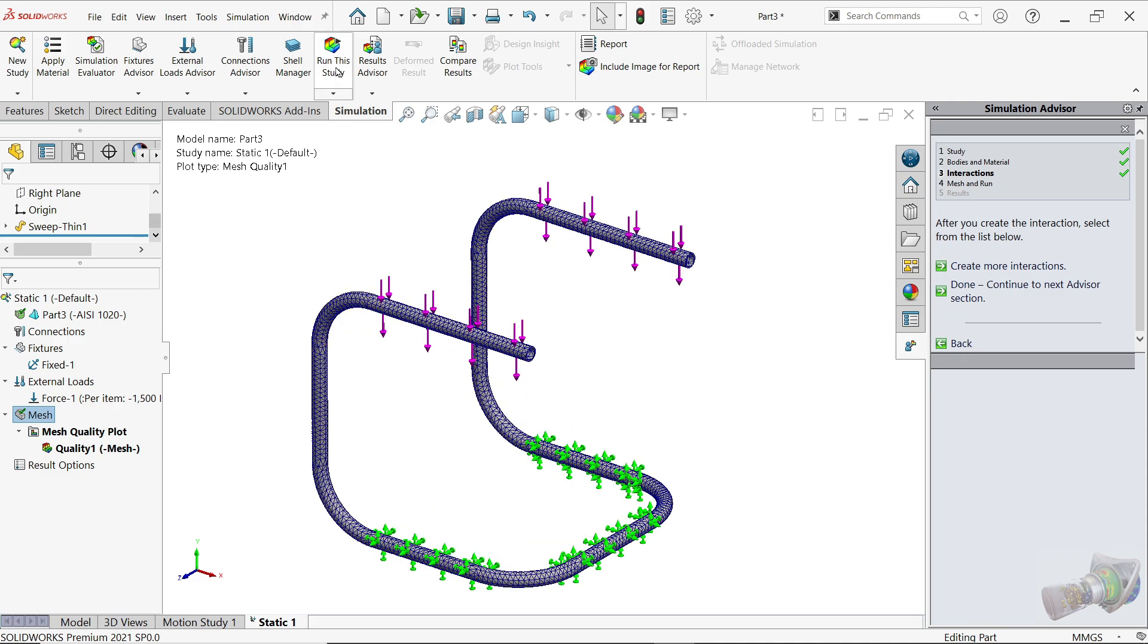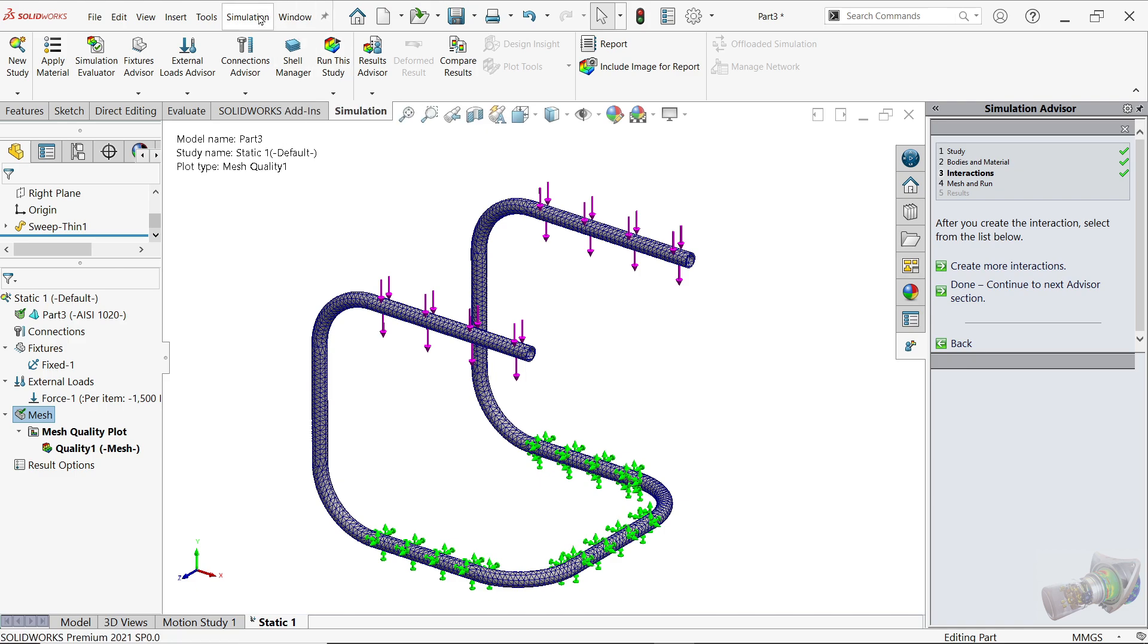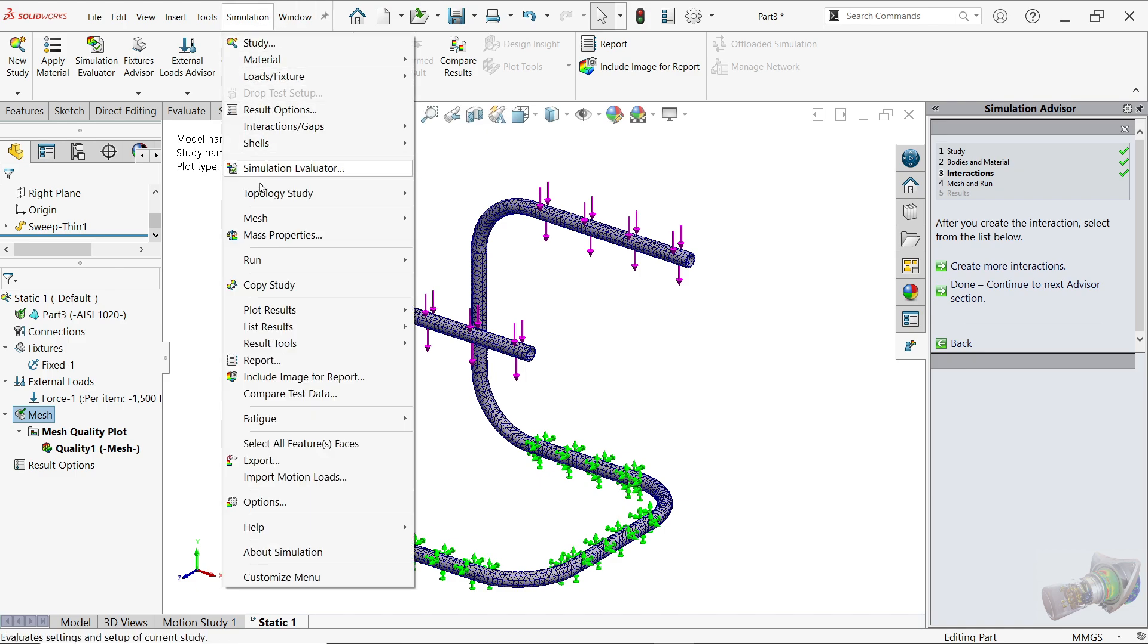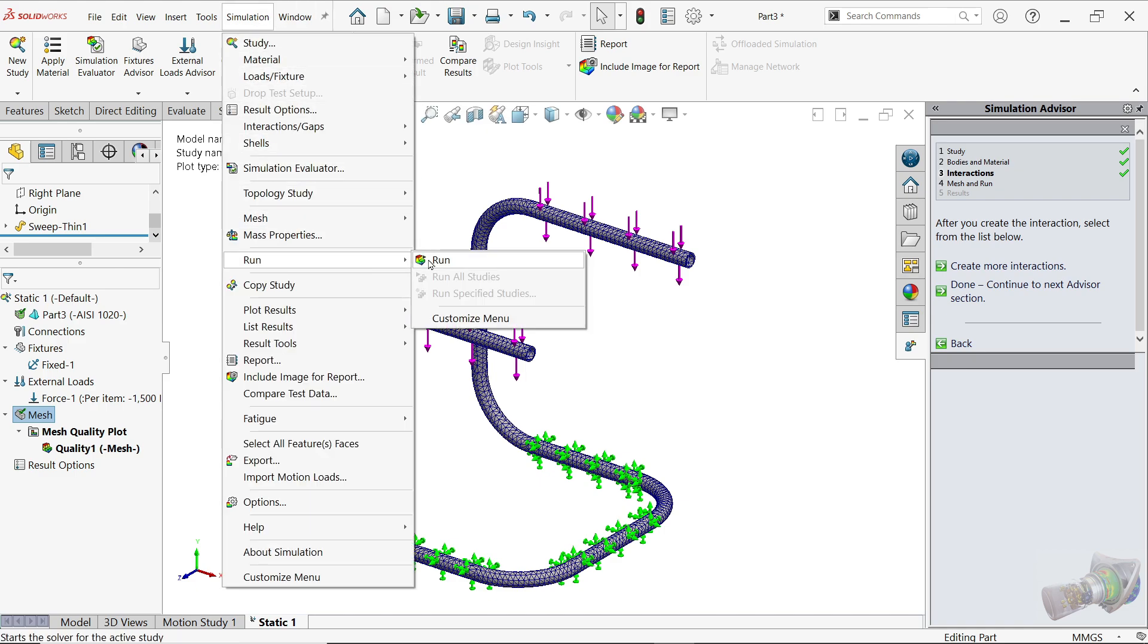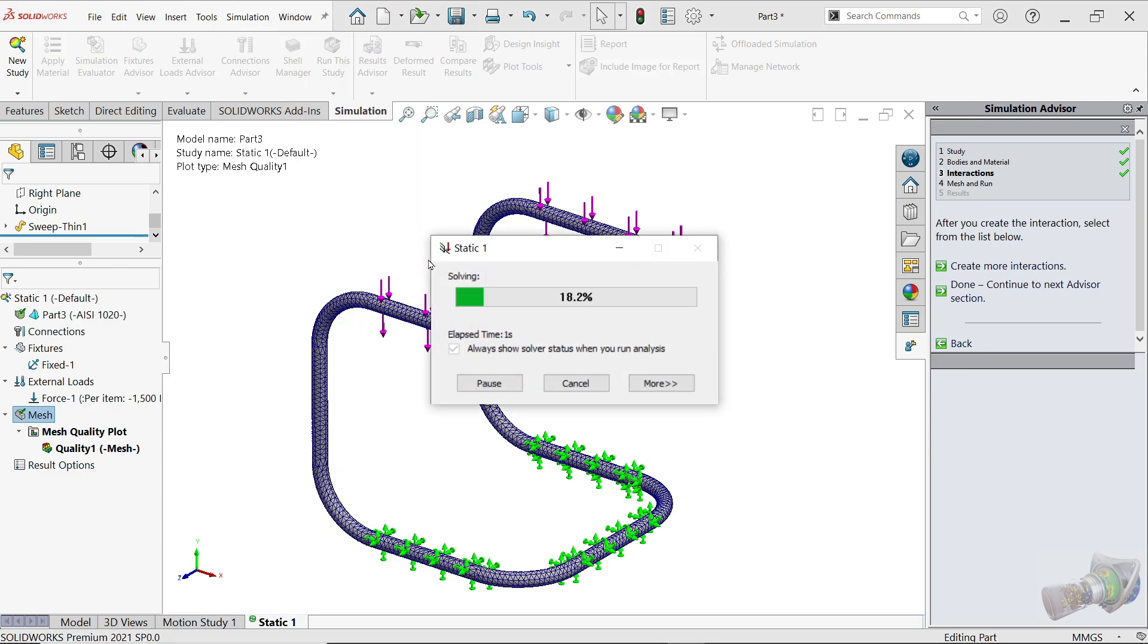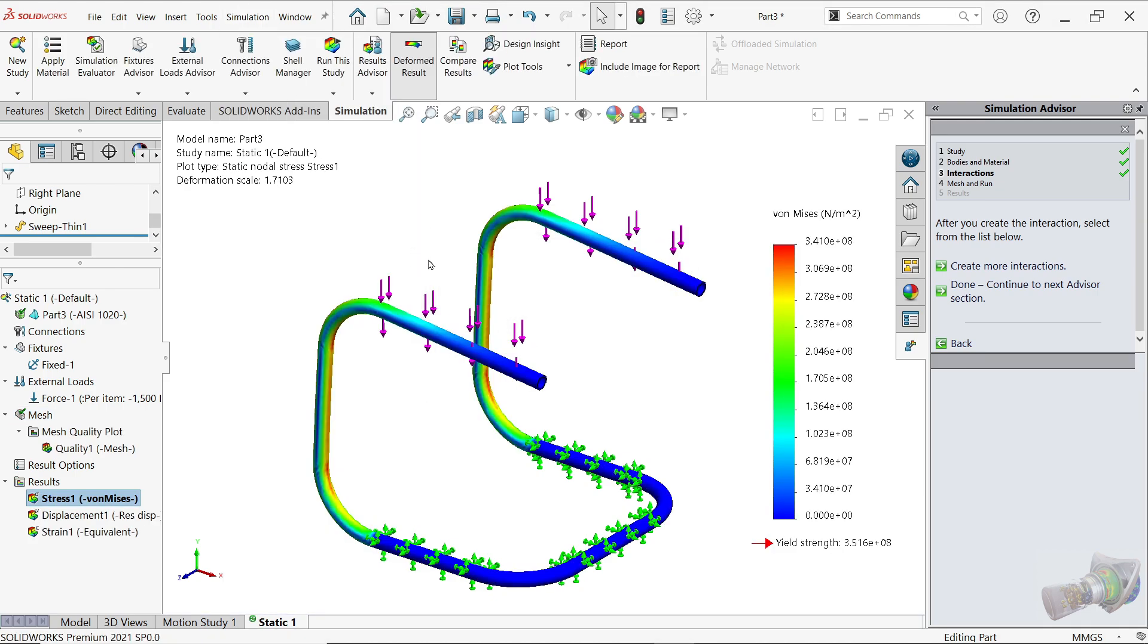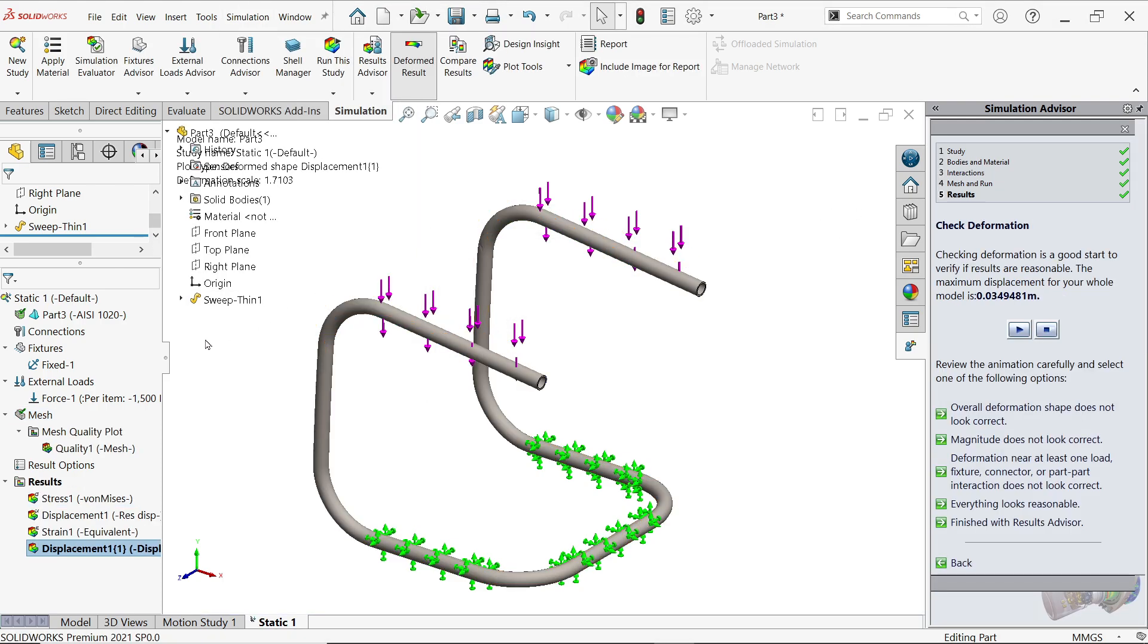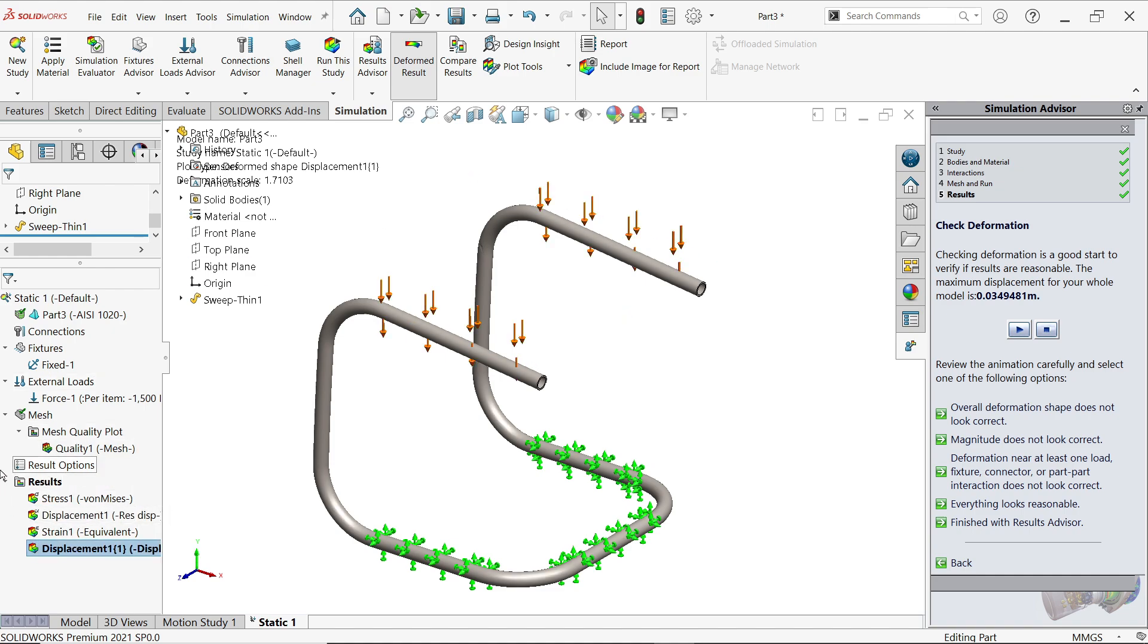Now, even though you can simply choose Run This Study, or even in Simulation there is one option, Run. Now it is going to calculate.